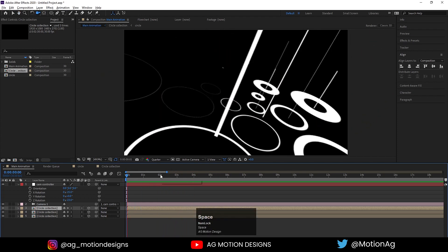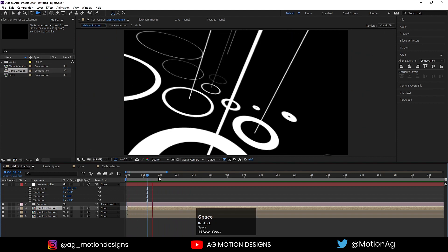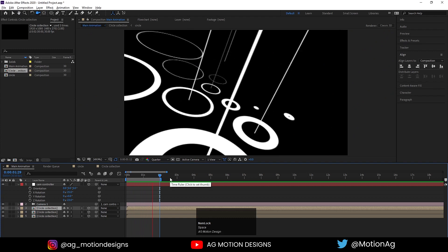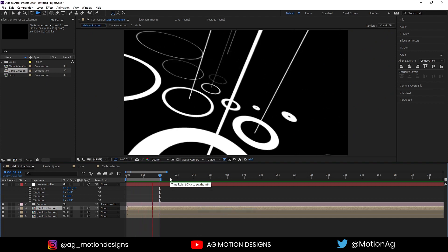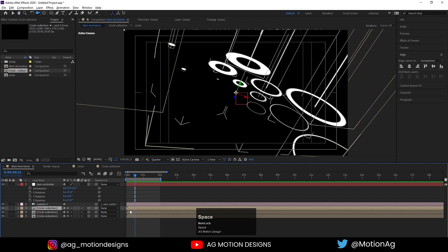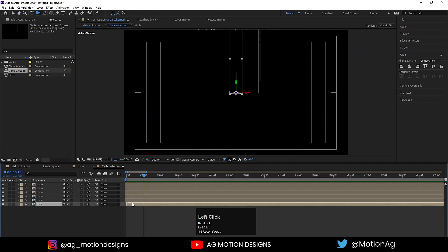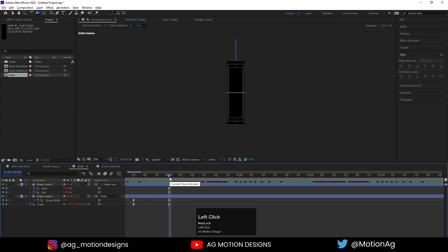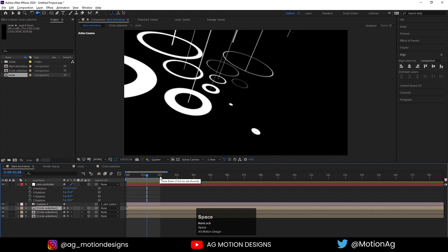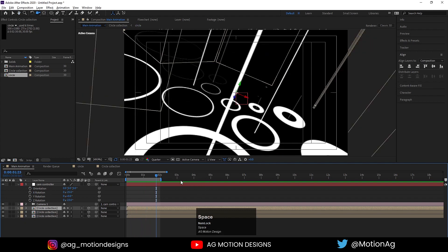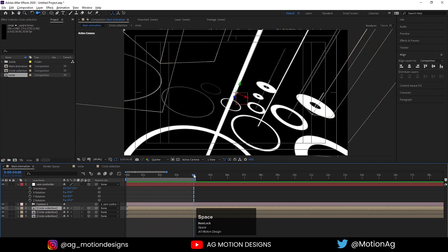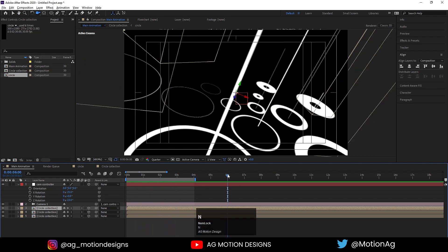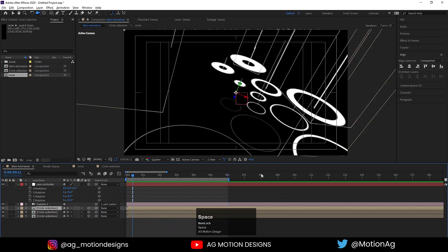In the Main Animation we get this randomized animation. Two seconds is our looping point — if I hit N here we can see the looping position. The reason we loop at 2 is that in our circle comp, if I hit U, the end keyframes are at 2 seconds. Not only at 2 — even at 4, 6, or 8 seconds we'll get the looping animation.